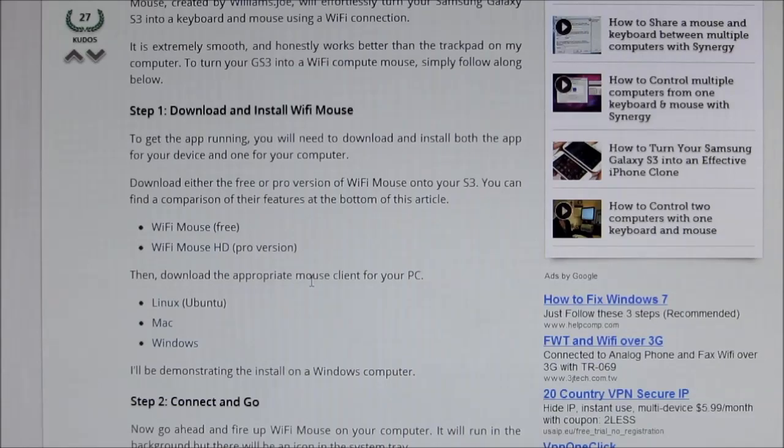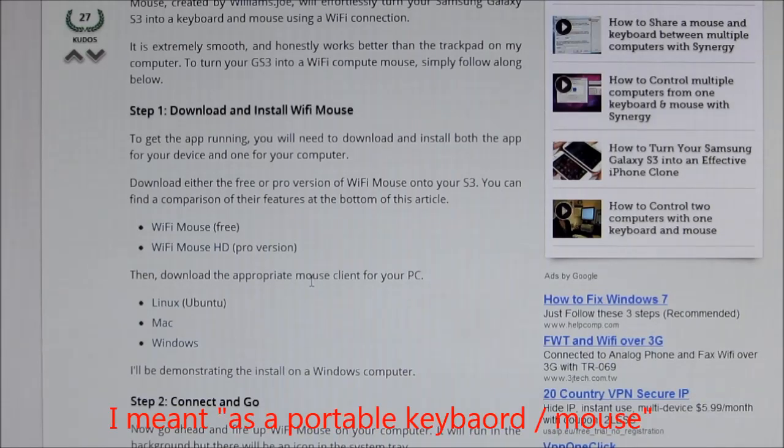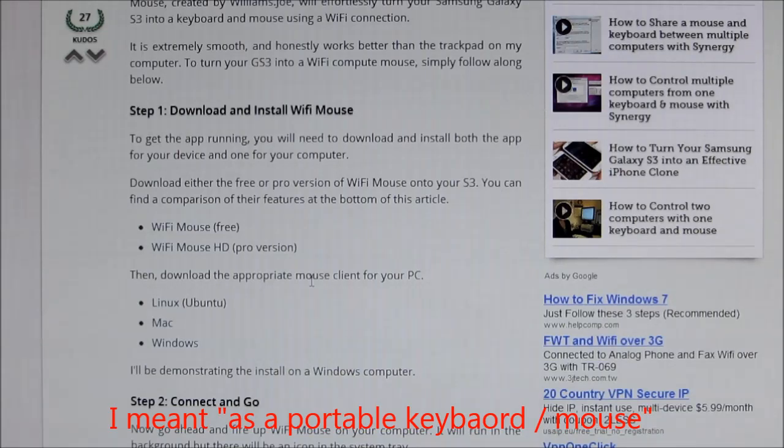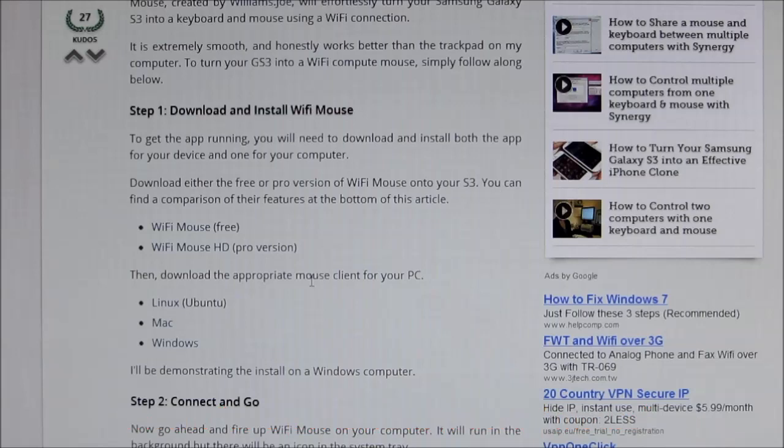Hi guys, in this video I will show you how to use your Android device as a portable keyboard or mouse for your PC or laptop. The first thing you need to do is hit link one from the description.